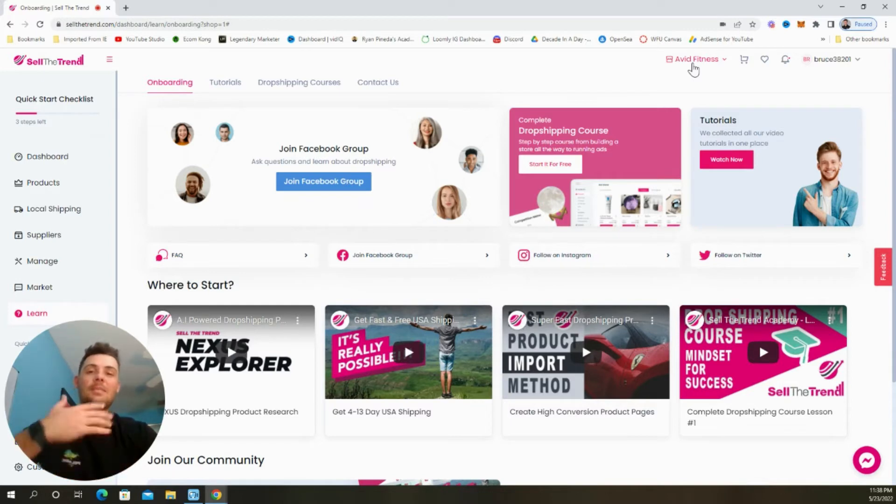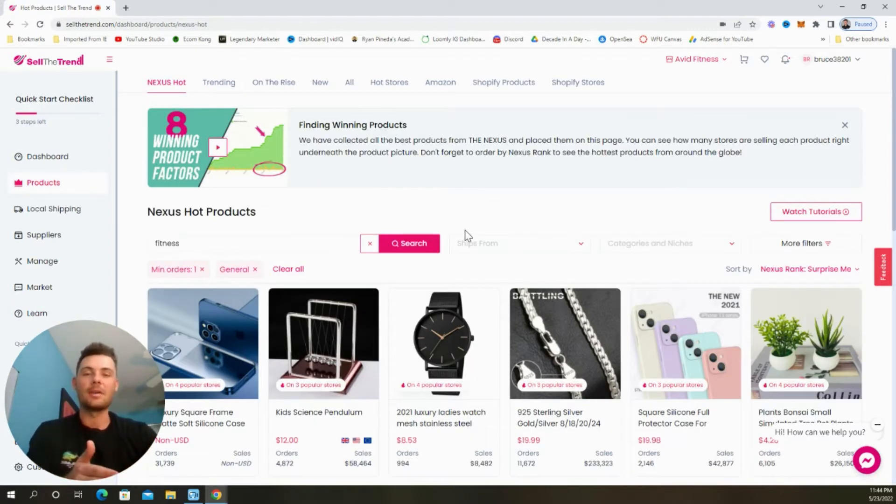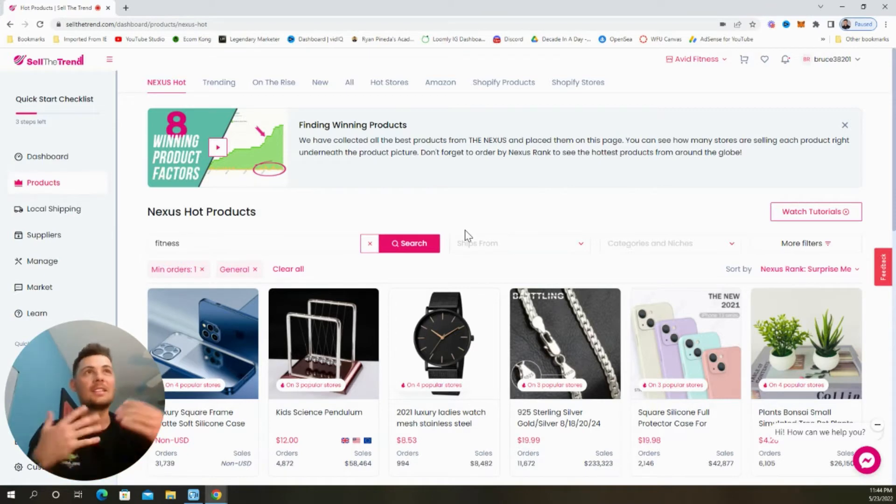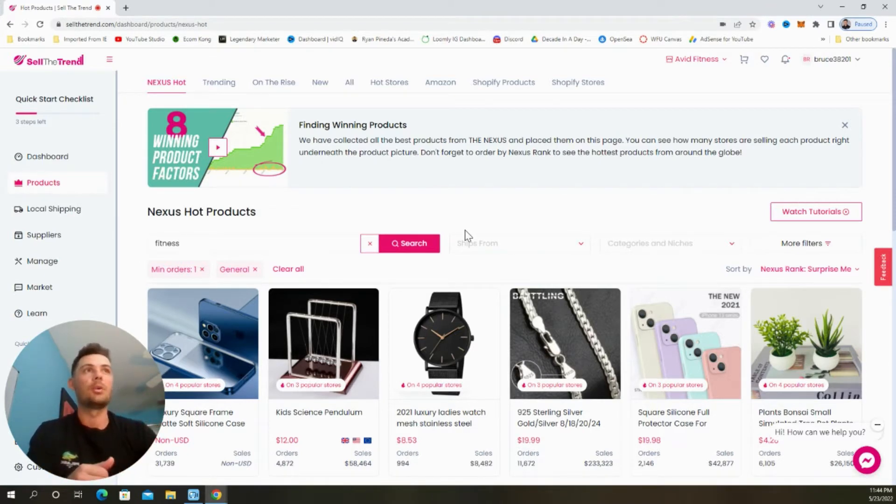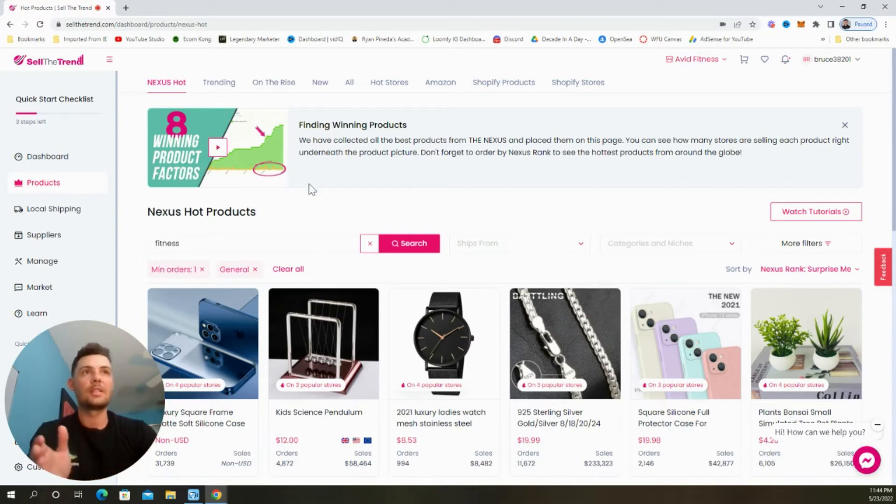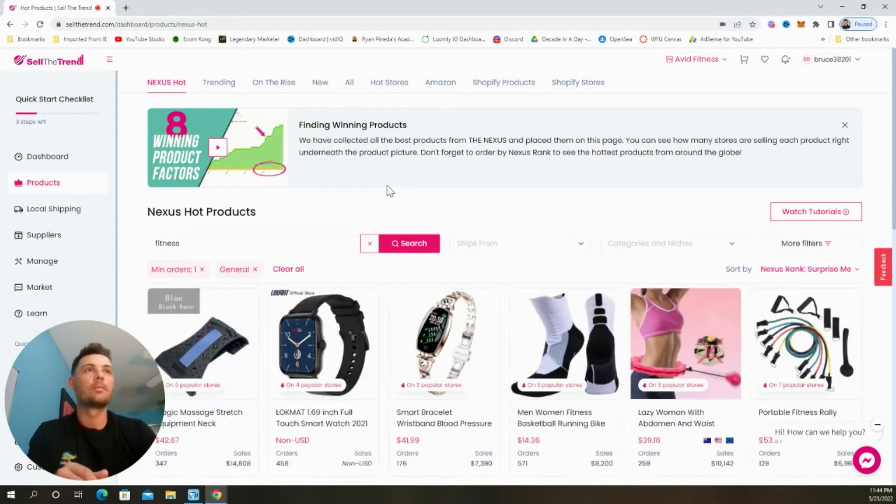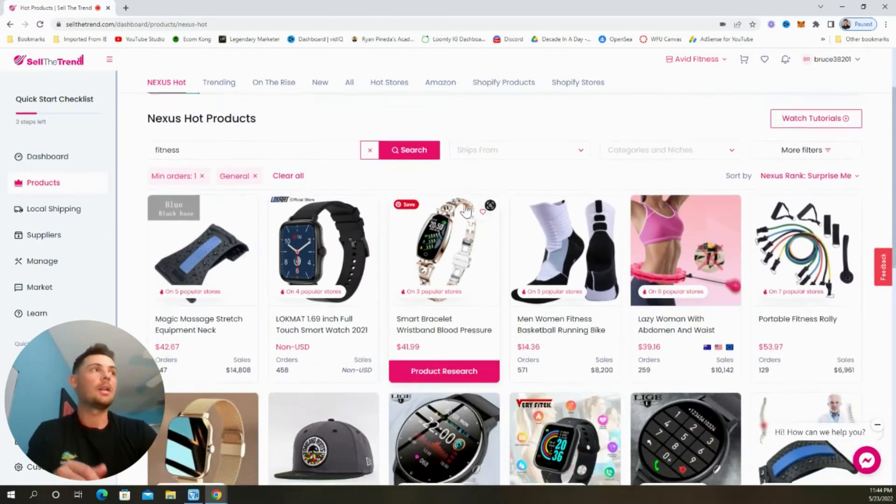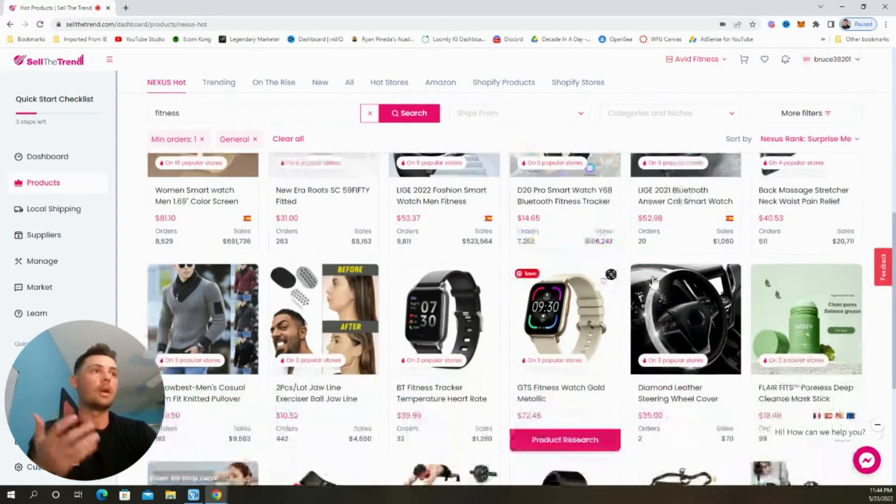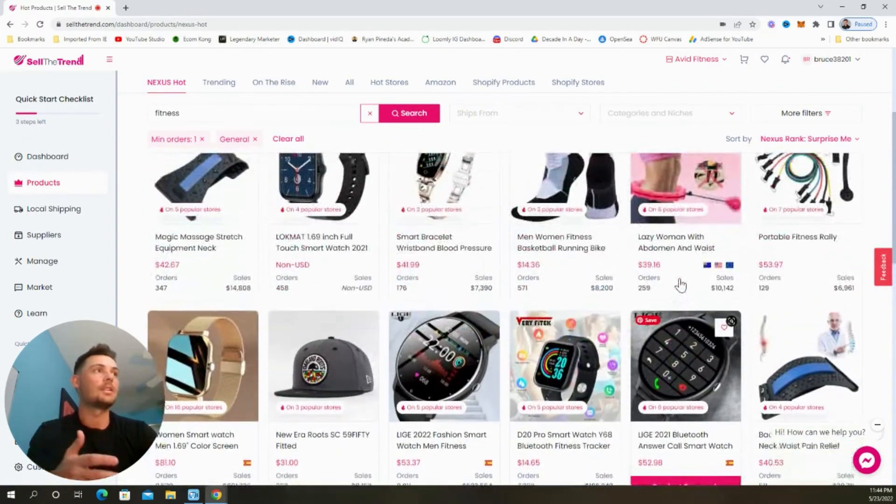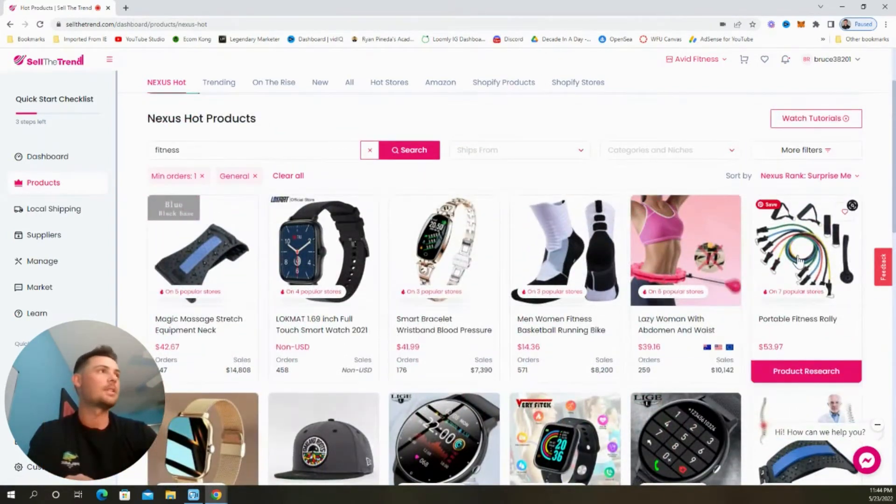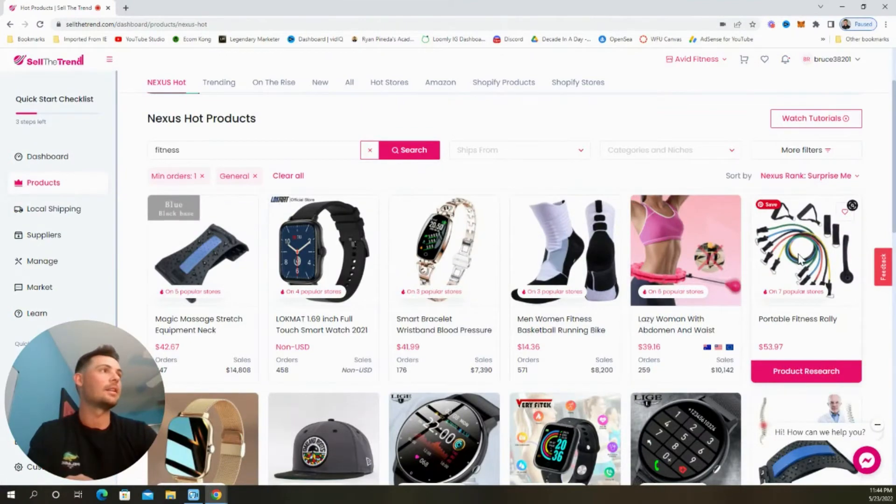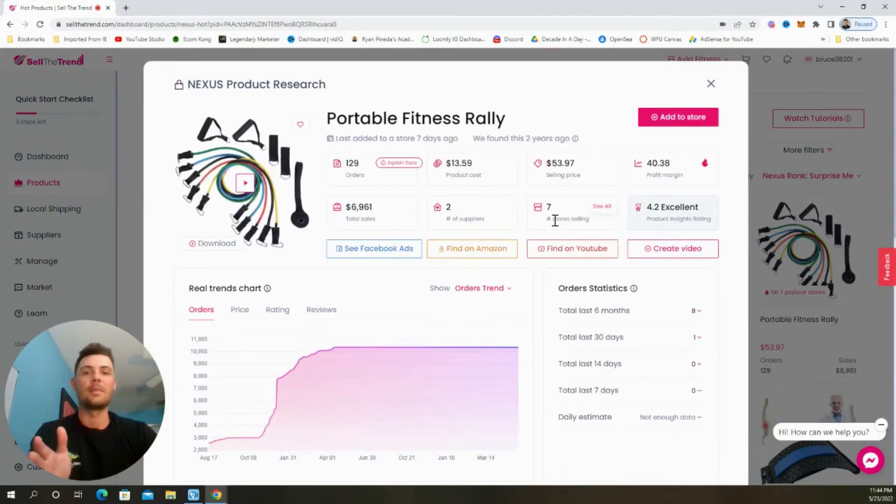So now let's begin building out the store. The very first step is going to be finding a product to add to our store and Sell The Trend makes that as easy as possible for us with their winning product tool. So since we're selling fitness products, I'm just going to type in fitness and then click search. And now I'm going to go through the list and look for a product that I would like to sell on my new shop.